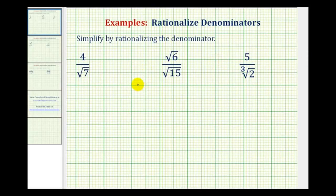A radical expression is not considered simplified if it contains a radical in the denominator. To eliminate a radical from the denominator, it's called rationalizing the denominator.